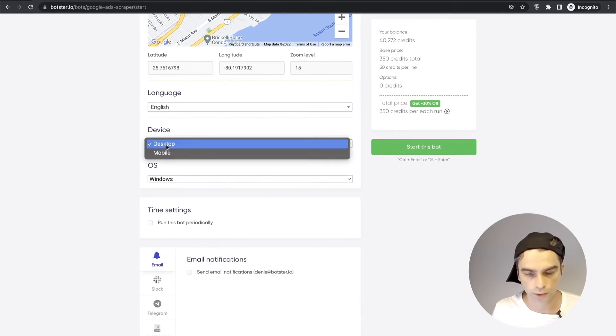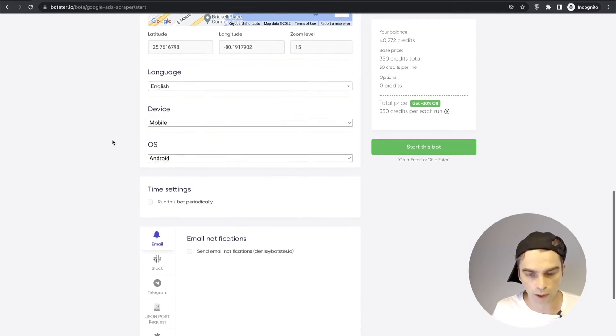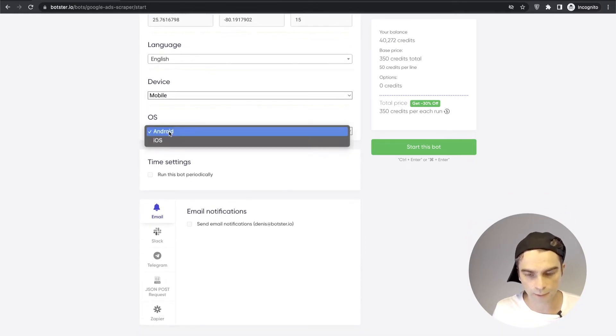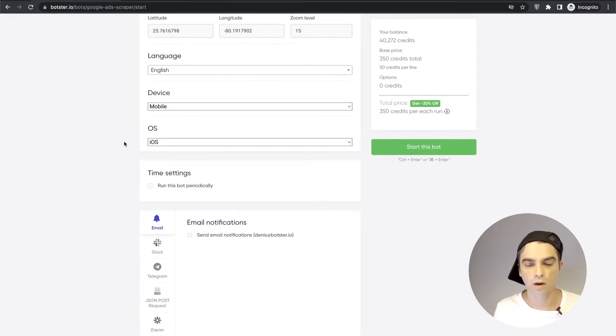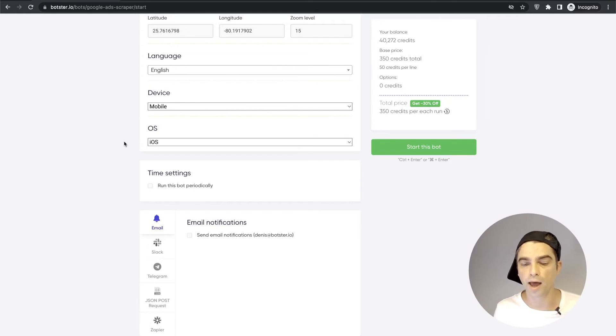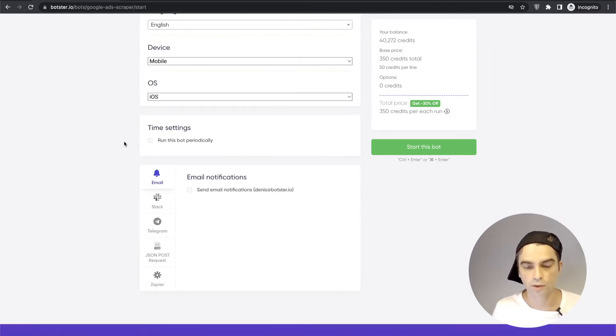Now I'm going to tell Google that I'm on a mobile device and my OS is iOS. We found it that for some keywords Google returns more ads if you're on an iOS device so I normally pick that option.